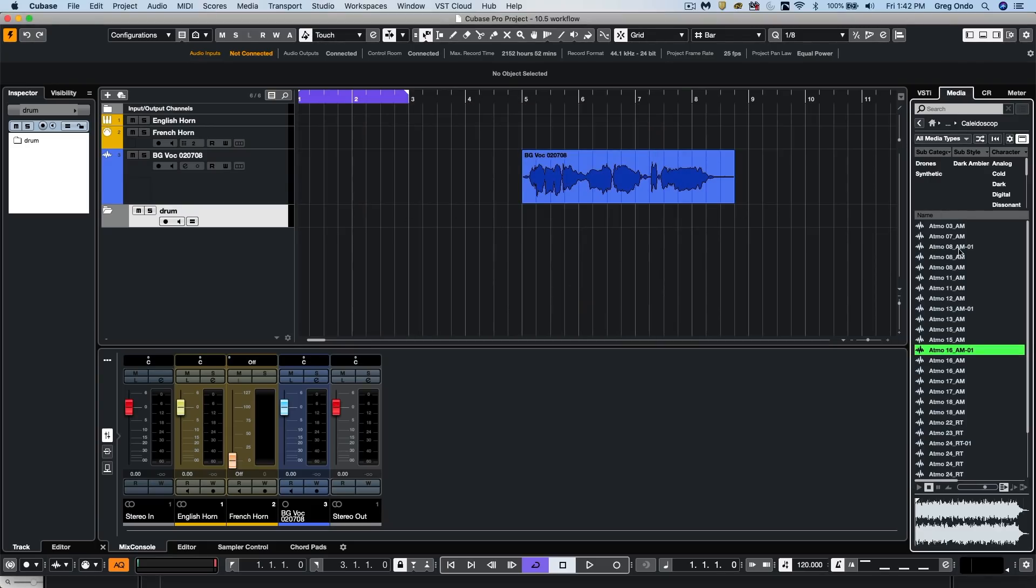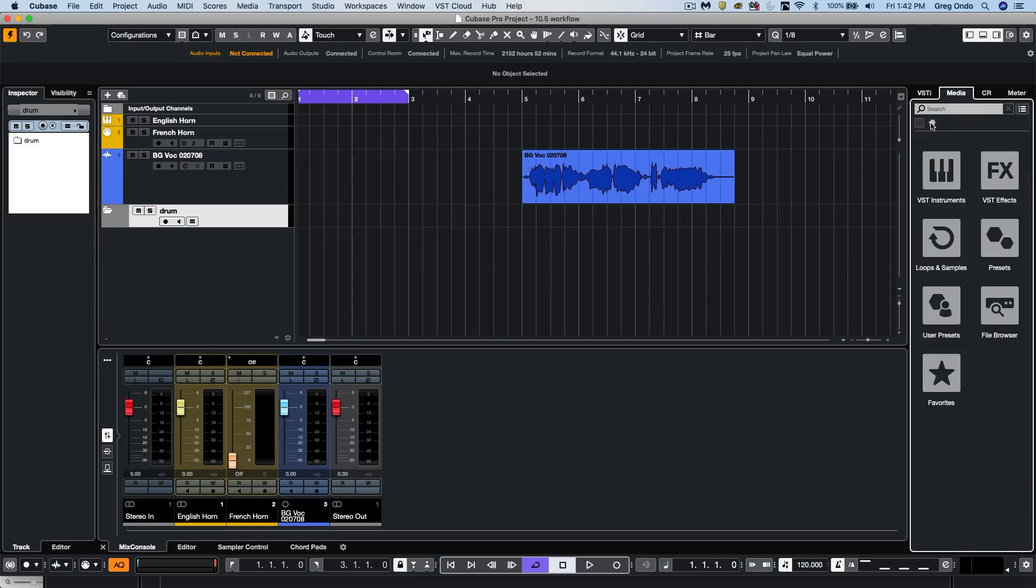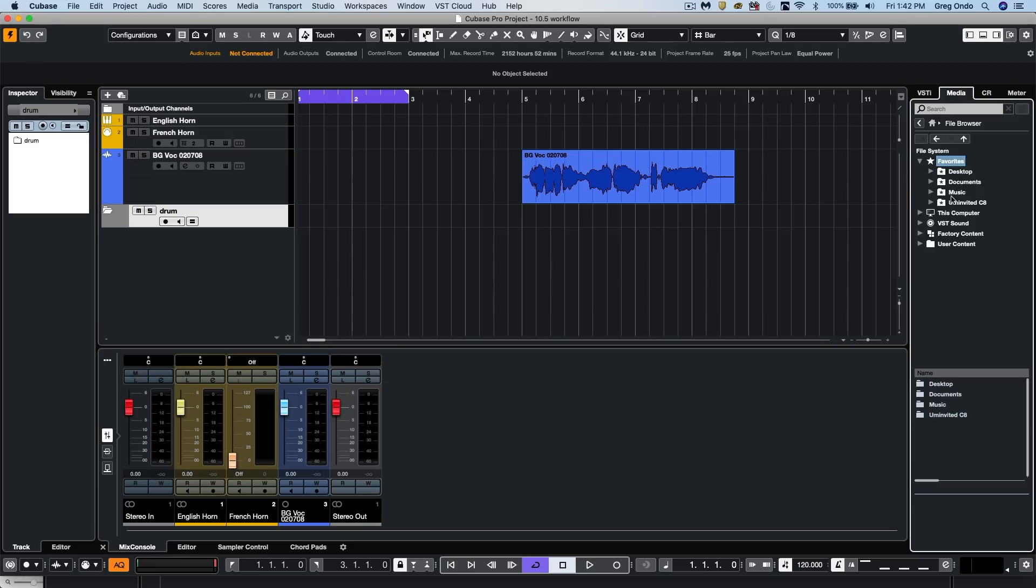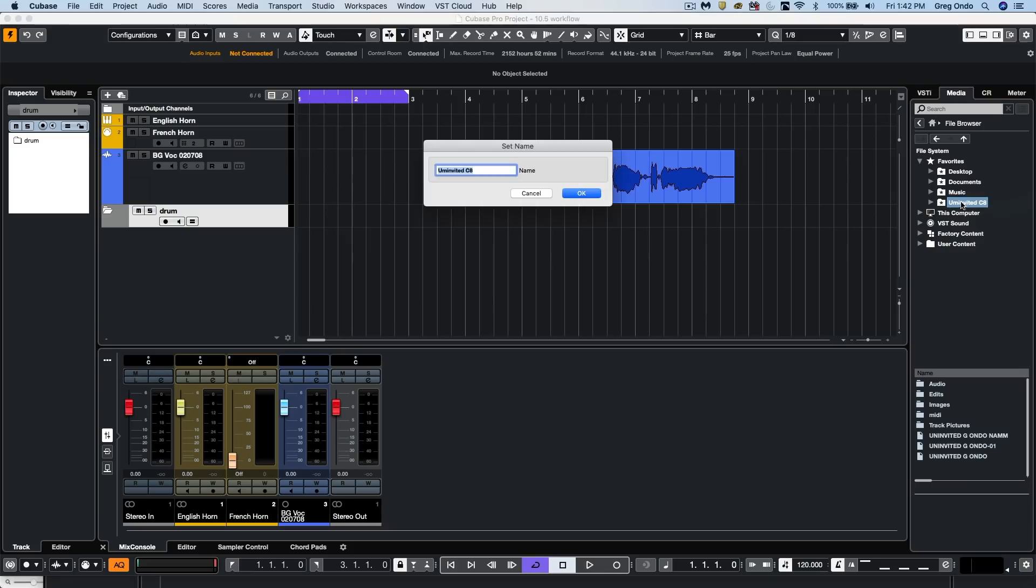Within our media bay, we may also want to be able to quickly navigate to our favorites and customize that. So if I go to my file browser, we could go to our favorites menu, and now we could just right-click and choose to rename your favorites so that the files can be found quicker for you.